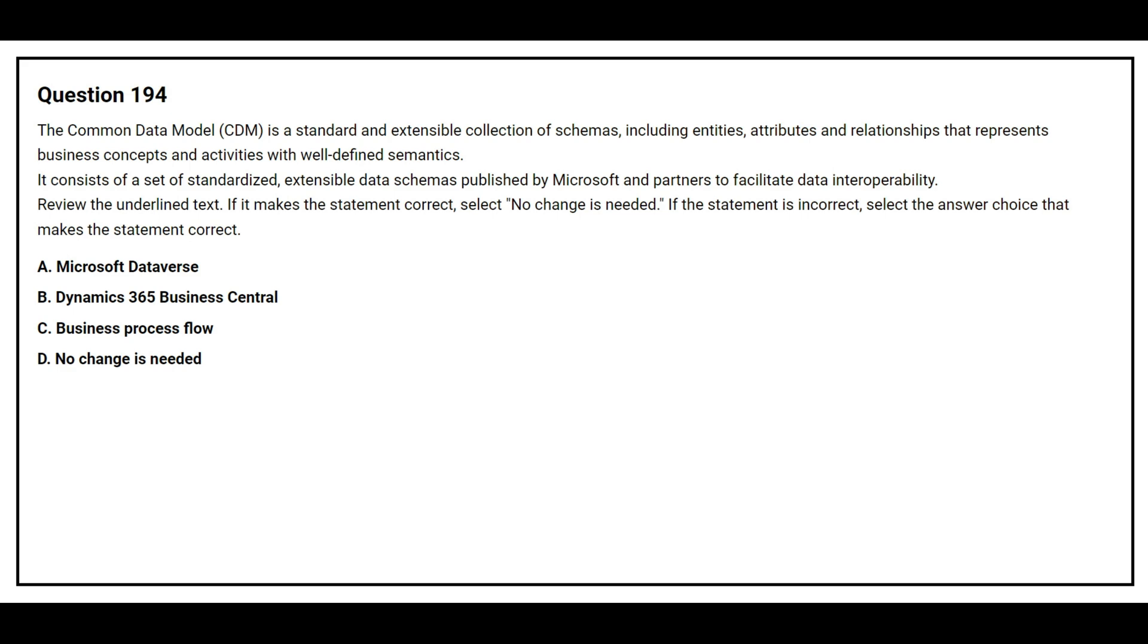Option A, Microsoft Dataverse. Option B, Dynamics 365 Business Central. Option C, Business Process Flow. Option D, no change is needed. The correct answer is option D, no change is needed.